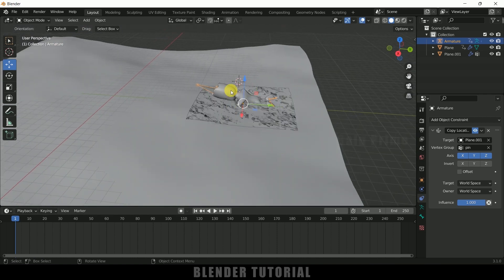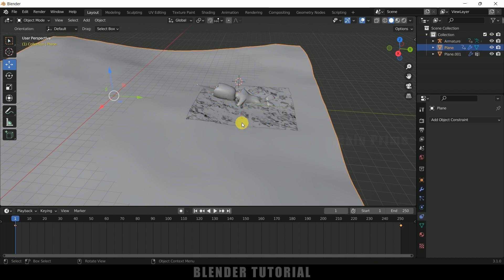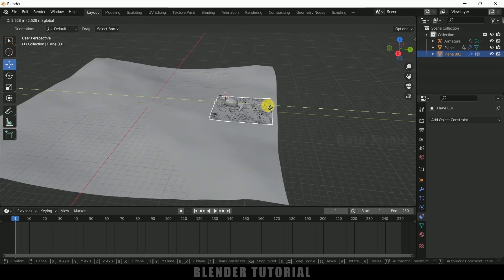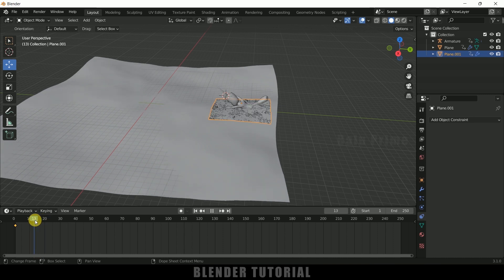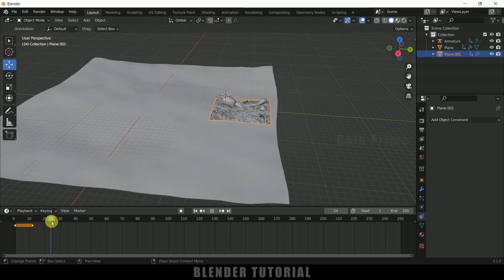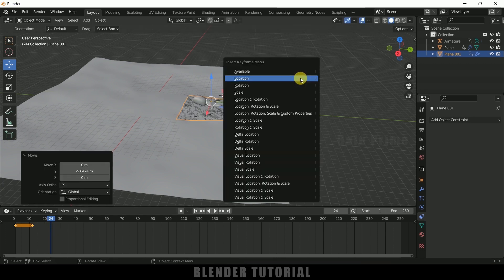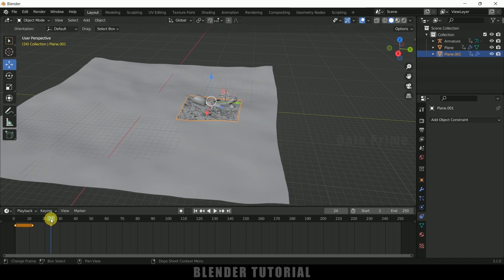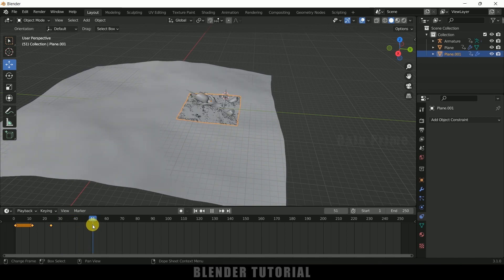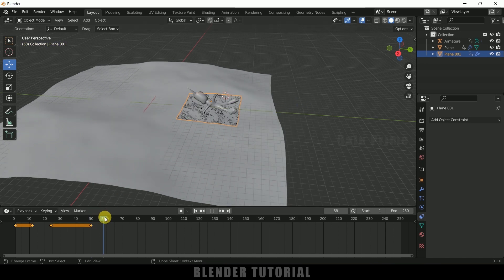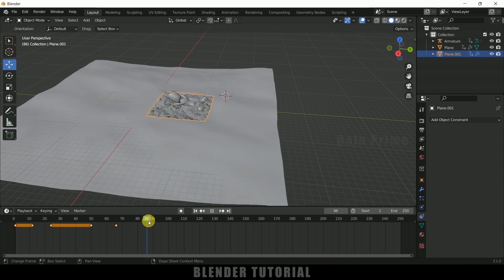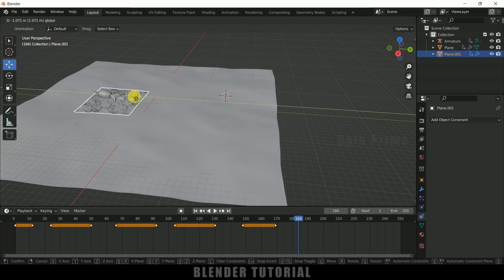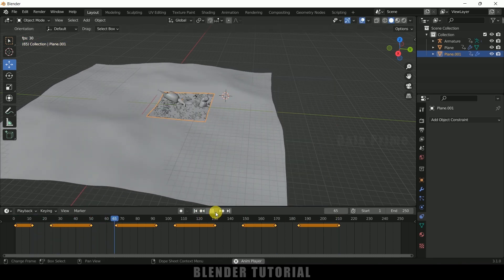Now let's animate the character's movement. Select the small plane, place it at the starting position, press I and add a keyframe for Location. Move along the timeline and add keyframes for location as the character stays in place, then shift the plane forward to simulate swimming movement and add another location keyframe. Repeat this process along the timeline. Now if you play it back, the swimming animation is ready.